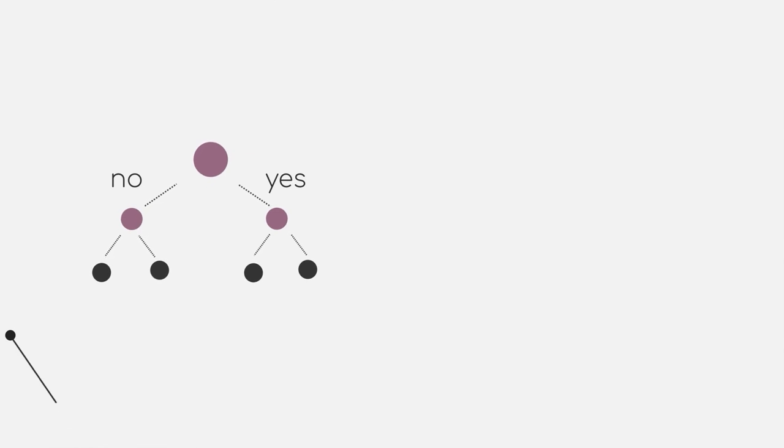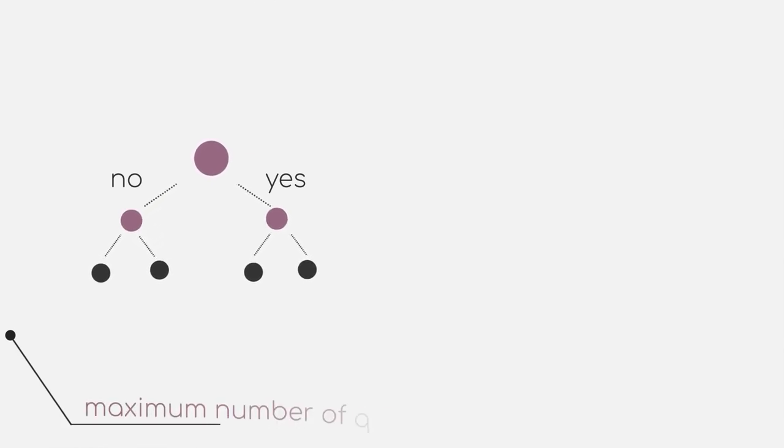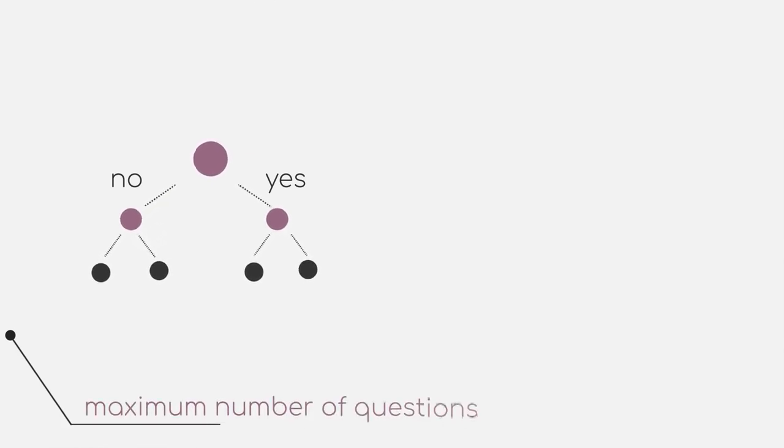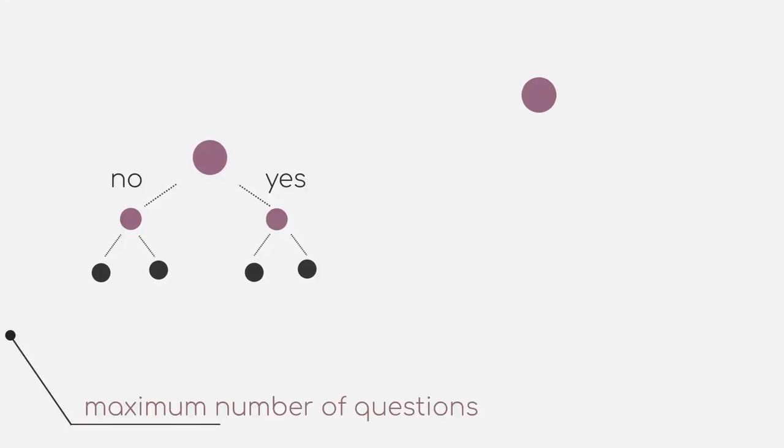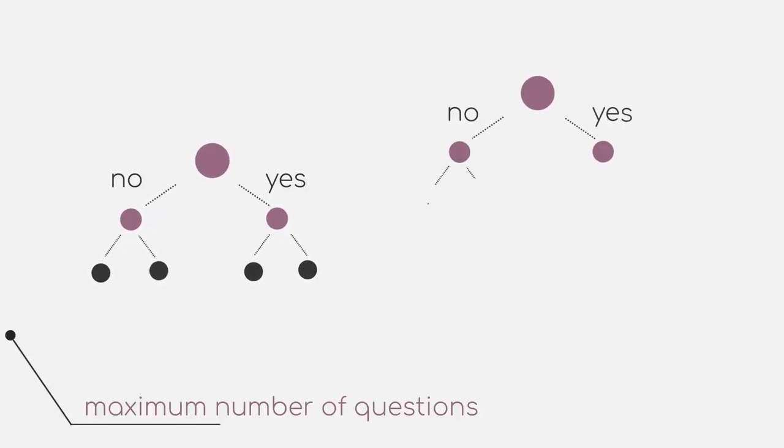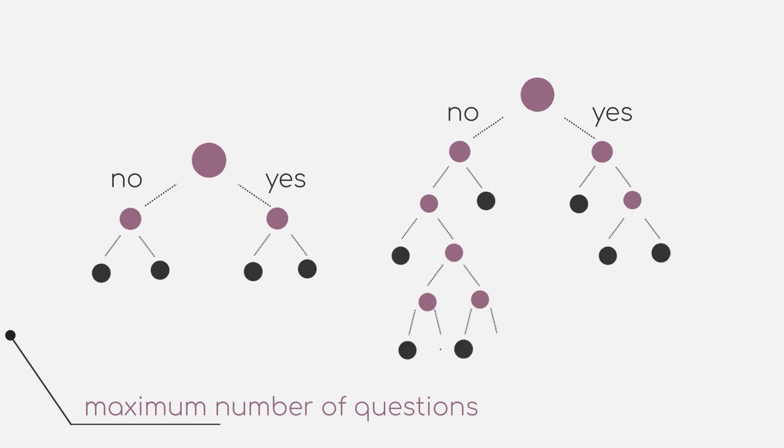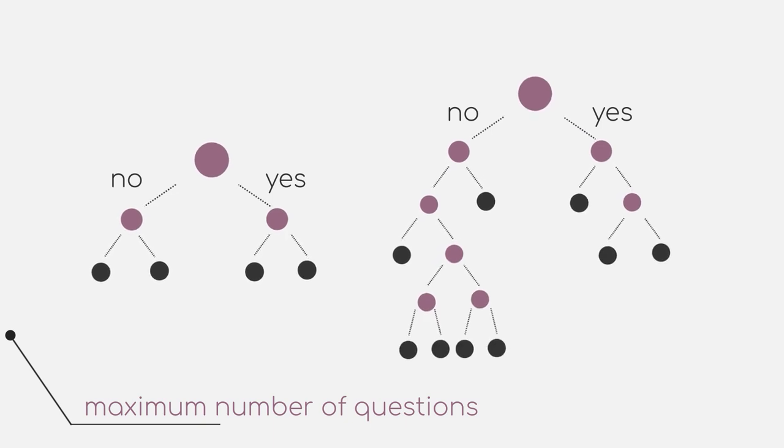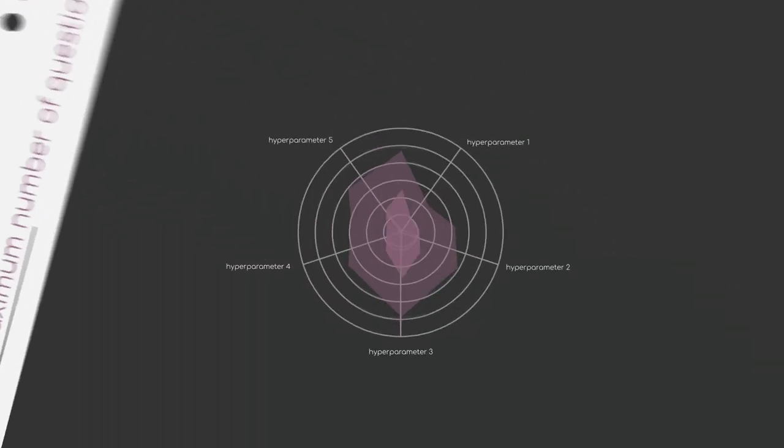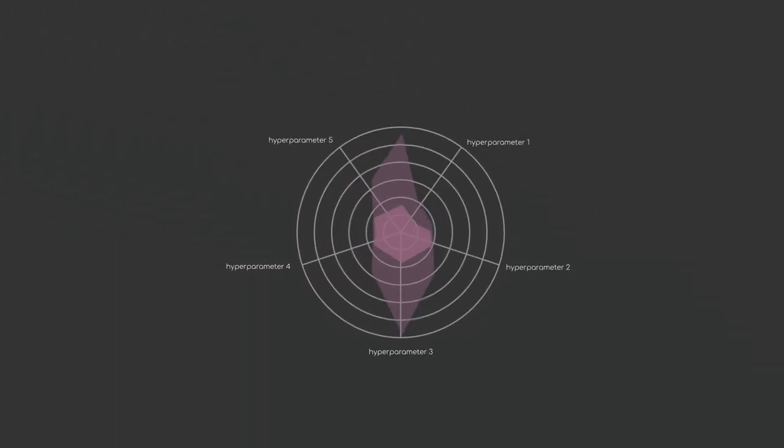A possible hyperparameter for this model could be the maximum number of questions that you can ask. Let's say one model can only have a maximum number of 3 questions, whereas another model can have up to 20 questions. Different hyperparameter settings will achieve different performance, and sometimes you might be surprised about which settings is actually the best one.